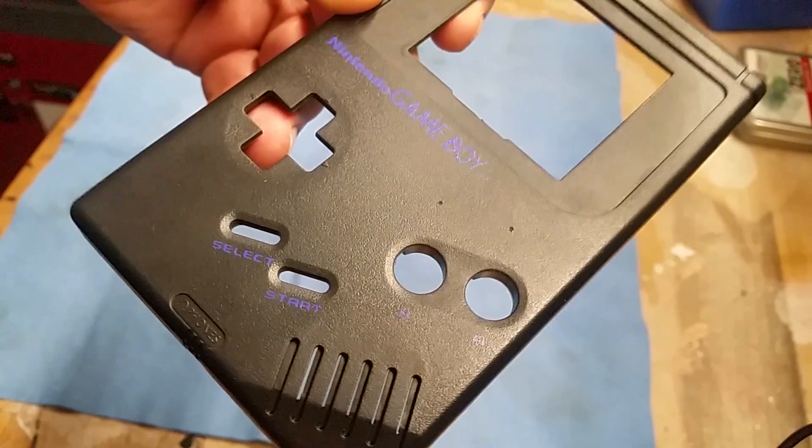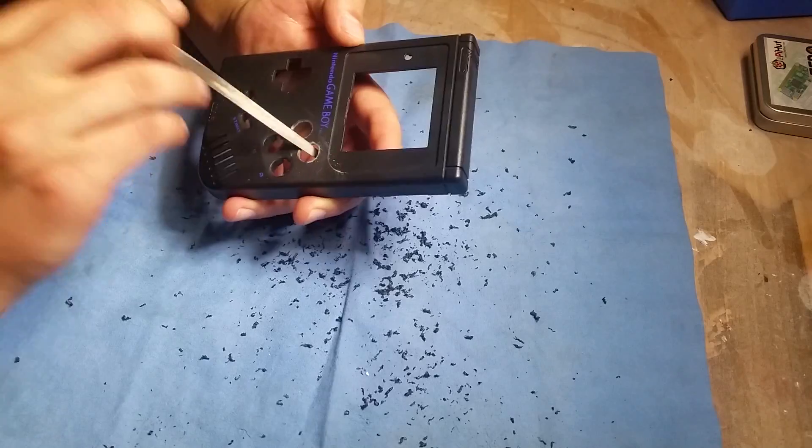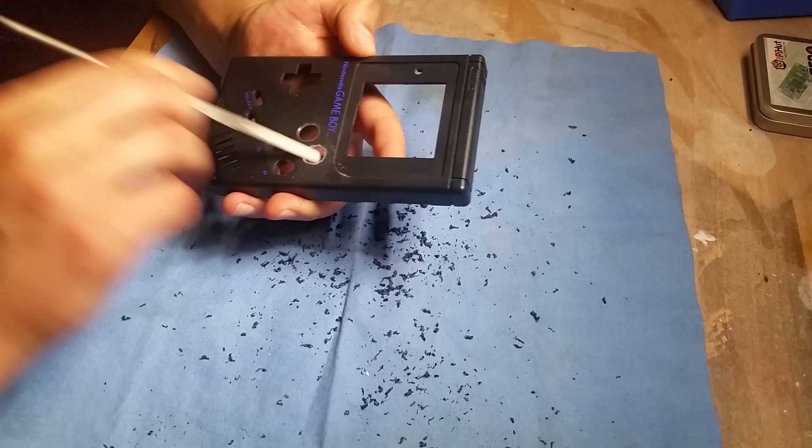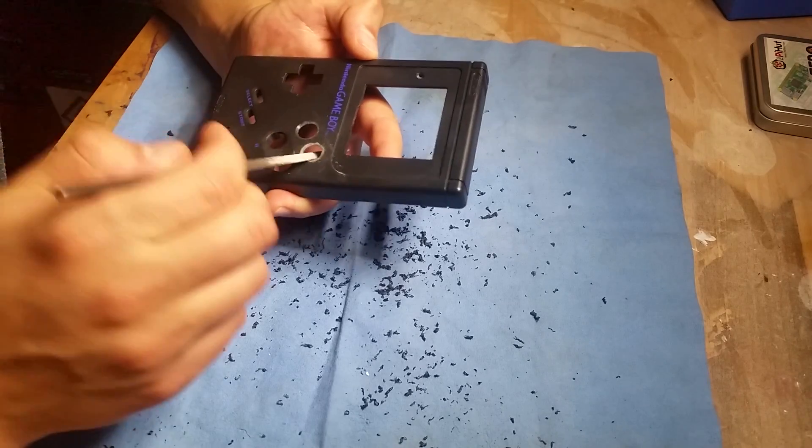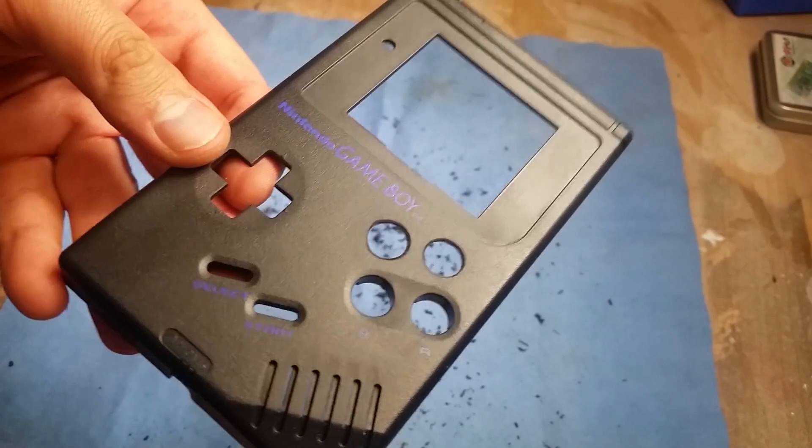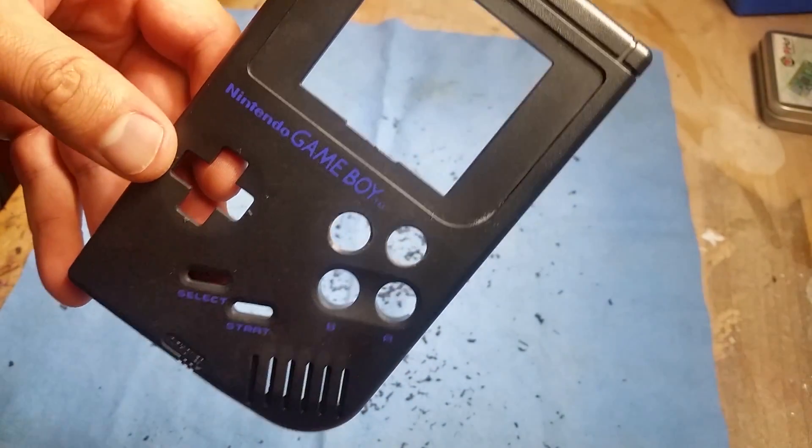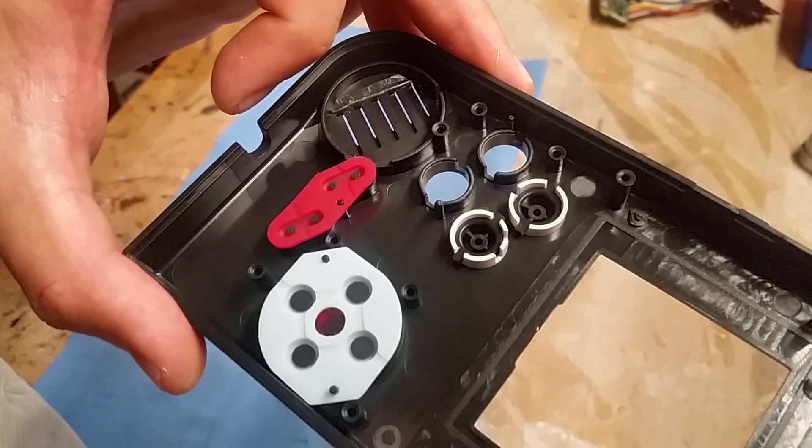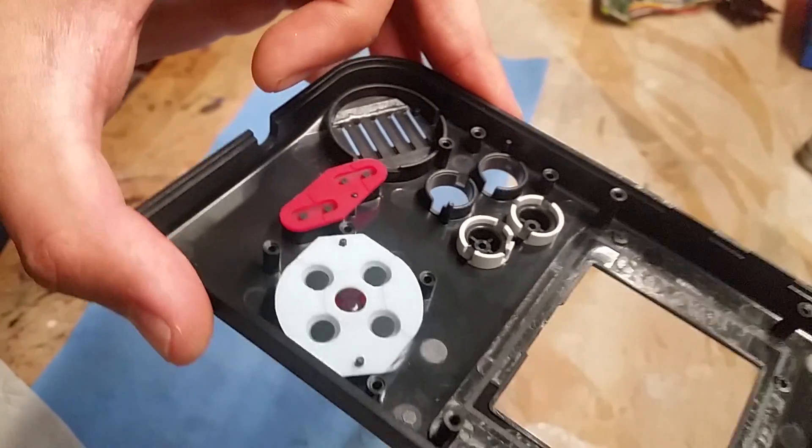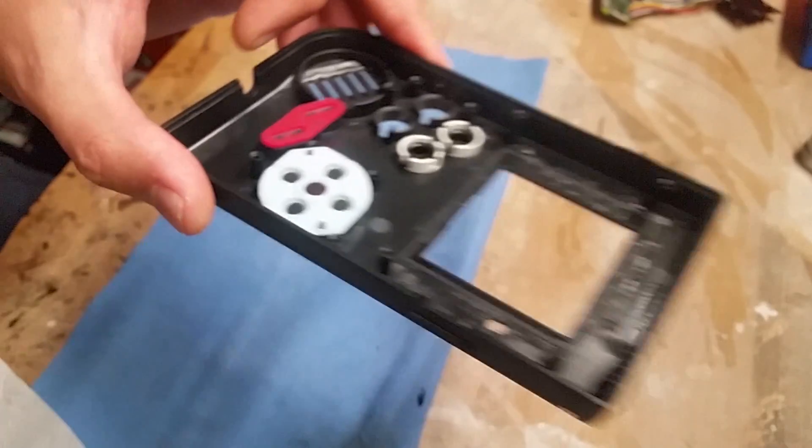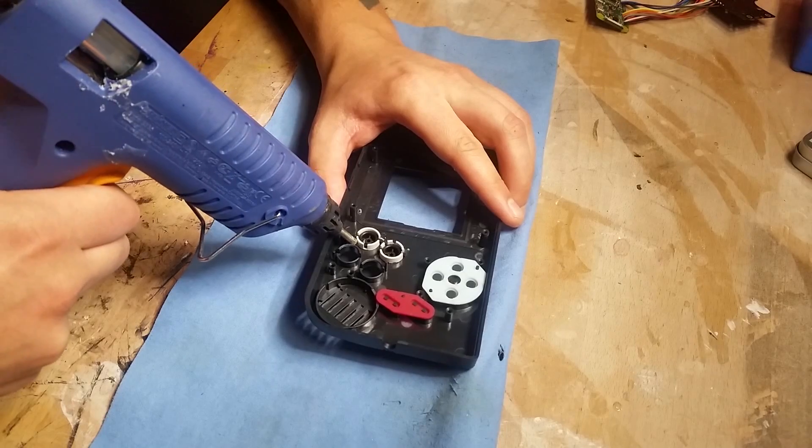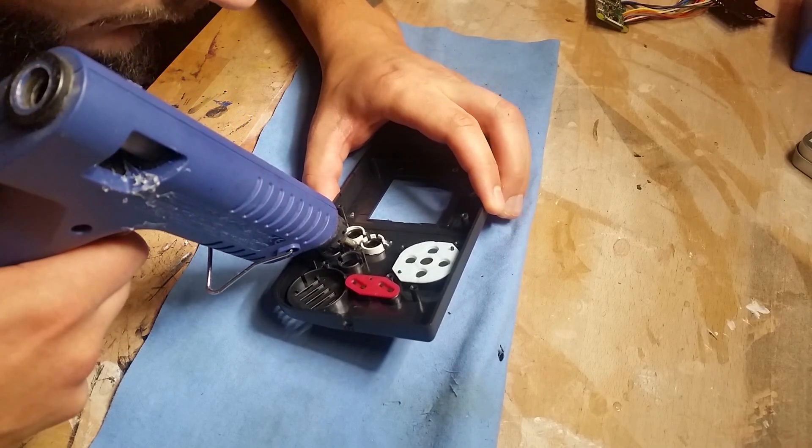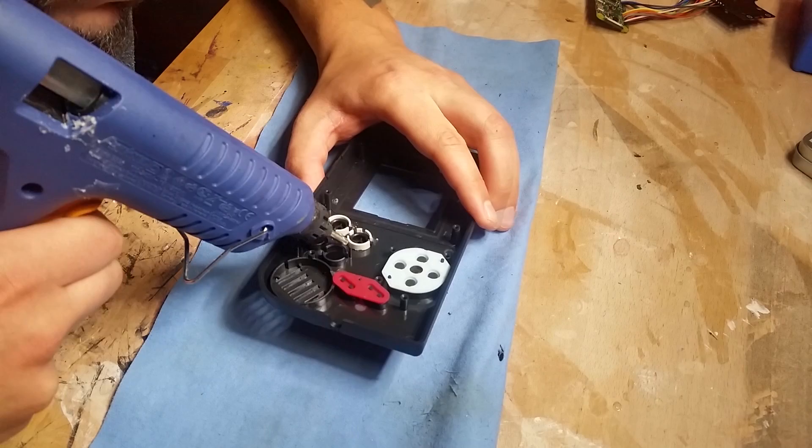Let's get to the case. Measure where the X and Y buttons have to go and drill them out. After that we have to glue in these white button holders. I got them from a broken Dreamcast pad, but you can buy them or 3D print them.